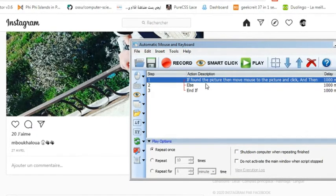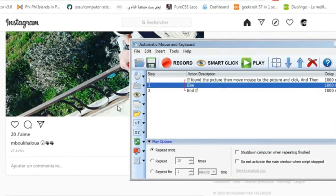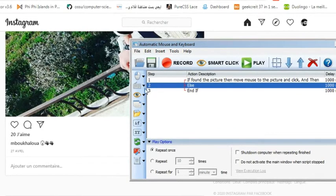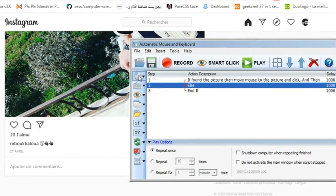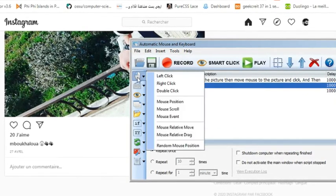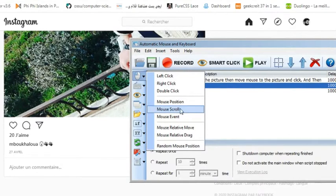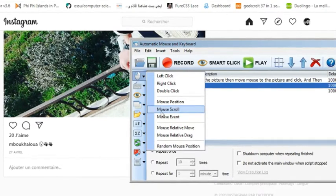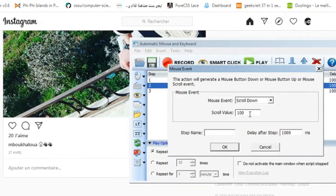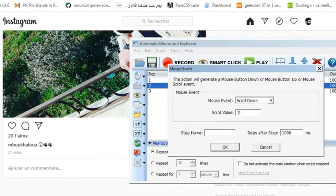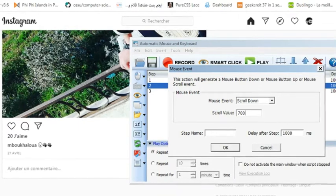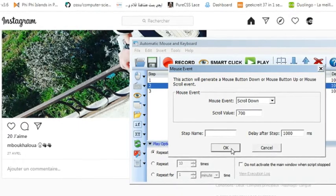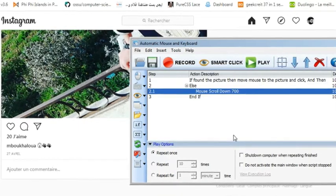Else, if the image is not found, what to do? Just scroll down. I'm gonna click on this mouse icon and there is an option here called mouse scroll. I'll click on it and just 700 is enough for us, click okay.